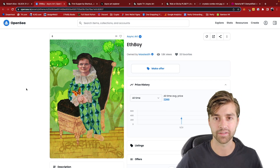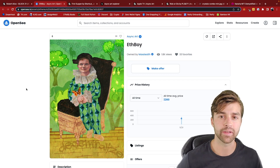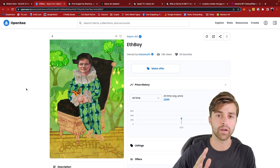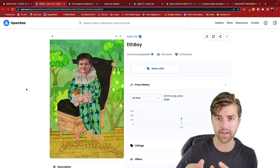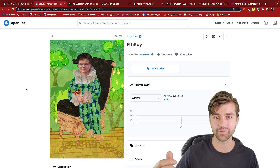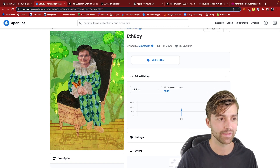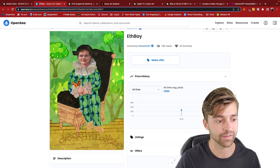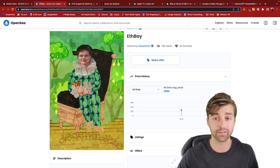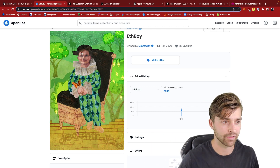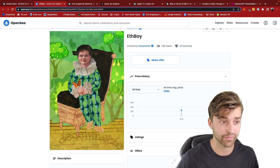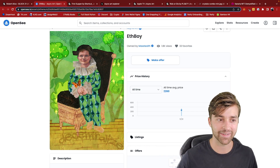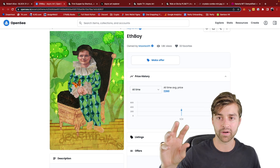ETHBOY is one step more interesting because it's not using the one-or-zero night-or-day time variable. It's using the price of ETH to determine what this artwork looks like. So when the price of Ethereum goes up, there's probably a different background — maybe Vitalik's wearing something. When the price goes down, maybe Vitalik starts frowning. This NFT is somehow changing based on the price of Ethereum.